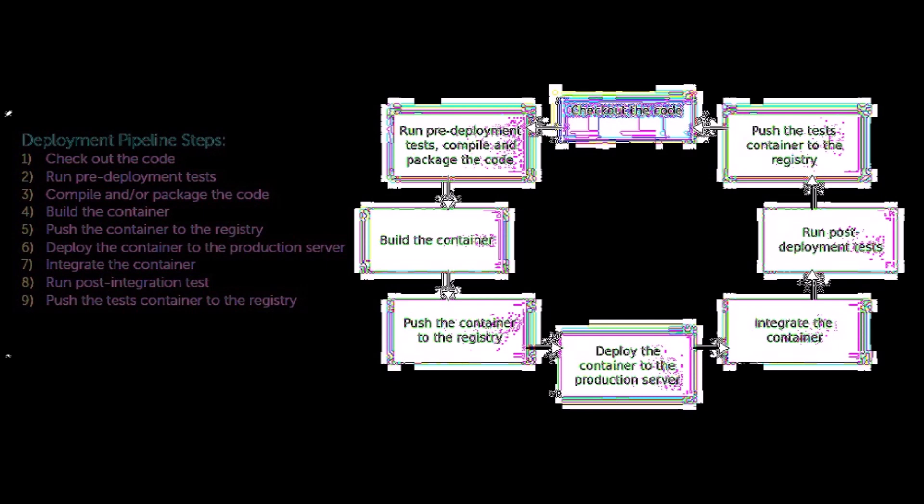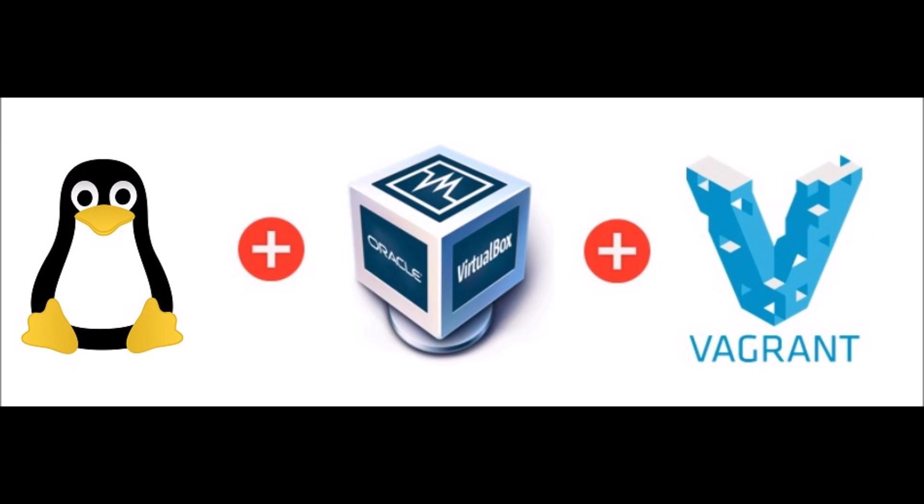Before we begin the detailed steps, there are a few dependencies we need to set up on our development machine to follow along. First, we'll need to make sure VirtualBox is installed.